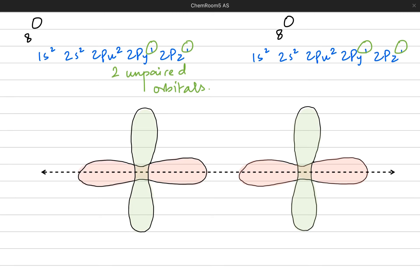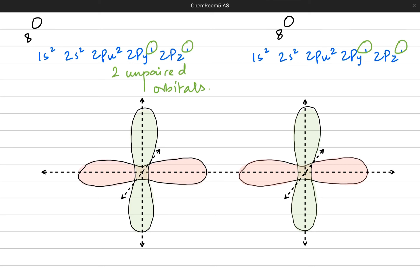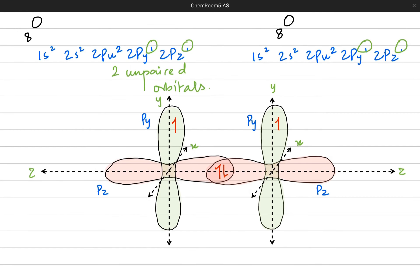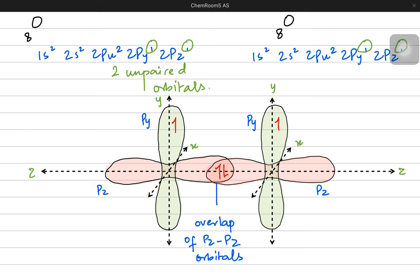I am drawing two sets of p orbitals — the pz orbital in pink and the py orbital in green — for both oxygen atoms. The pz orbitals have unpaired electrons and the py orbitals also have unpaired electrons shown in red. The x-axis is drawn to give a sense of orientation. Both pz orbitals bump into each other and overlap to create a sigma bond, forming a bond pair in the overlap region.